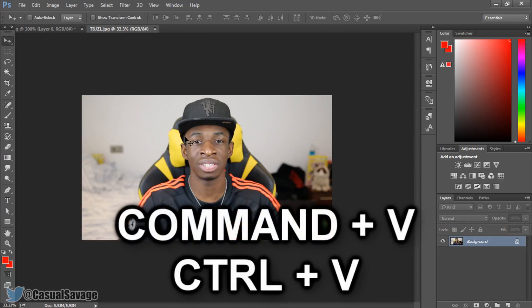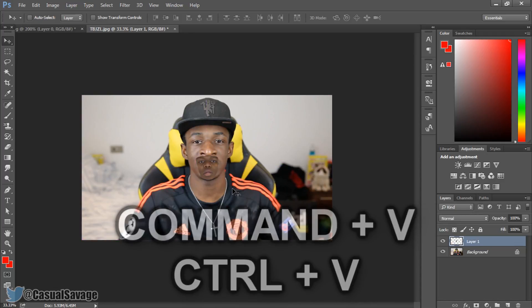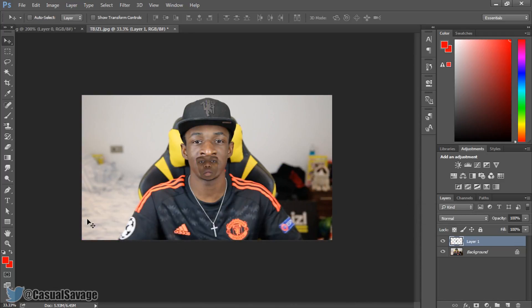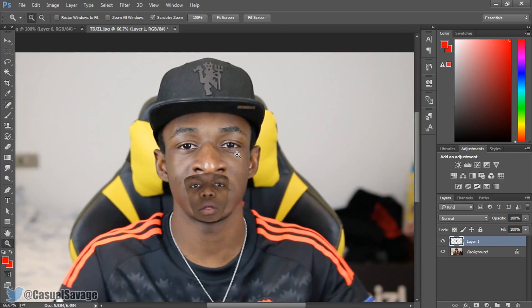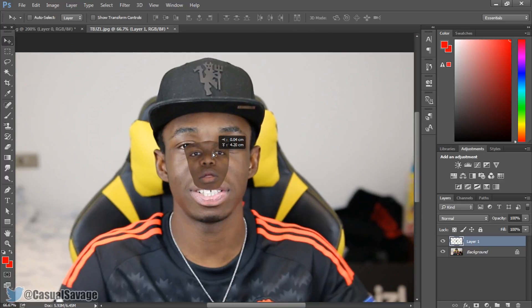Go to your move tool and press Ctrl V — this pastes KSI's face. Go to your move tool and zoom in. From here just position his face in the center like that. This is where we are going to start working to get KSI's face onto Toby Jizzle's face.